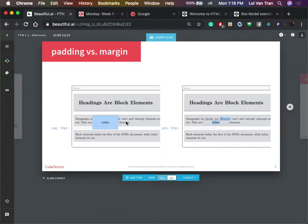Padding versus margin is basically the distance between two objects, two elements. I'm going to show you that one too.